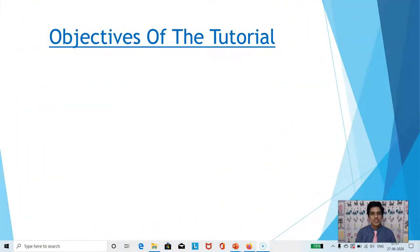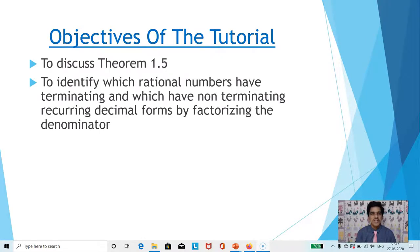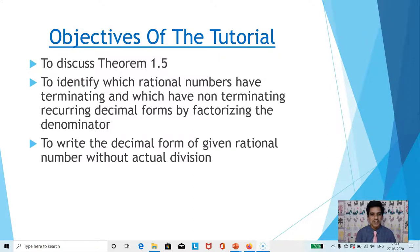The objectives of this tutorial are: we will discuss Theorem 1.5 and then identify which rational numbers have terminating and which have non-terminating recurring decimal forms by factorizing the denominator. For a rational number p by q, we will determine whether the decimal form is terminating or non-terminating recurring without actual division.